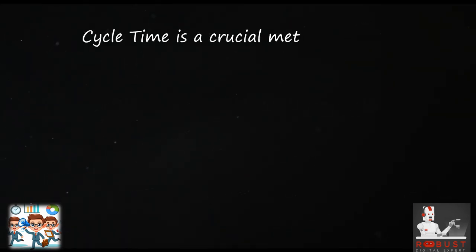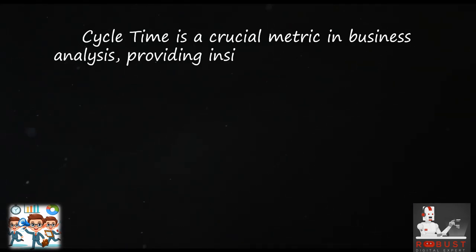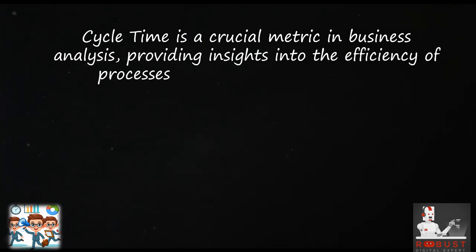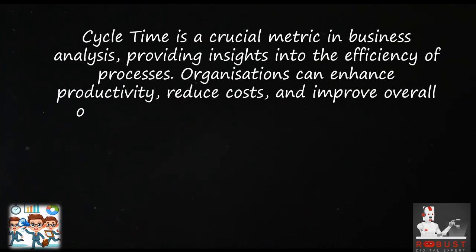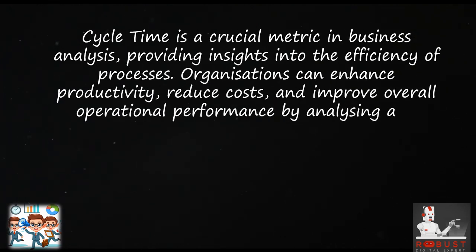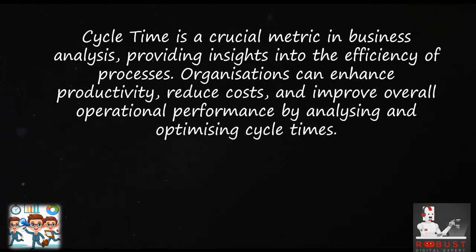In summary, cycle time is a crucial metric in business analysis, providing insights into the efficiency of processes. Organizations can enhance productivity, reduce costs, and improve overall operational performance by analyzing and optimizing cycle times.